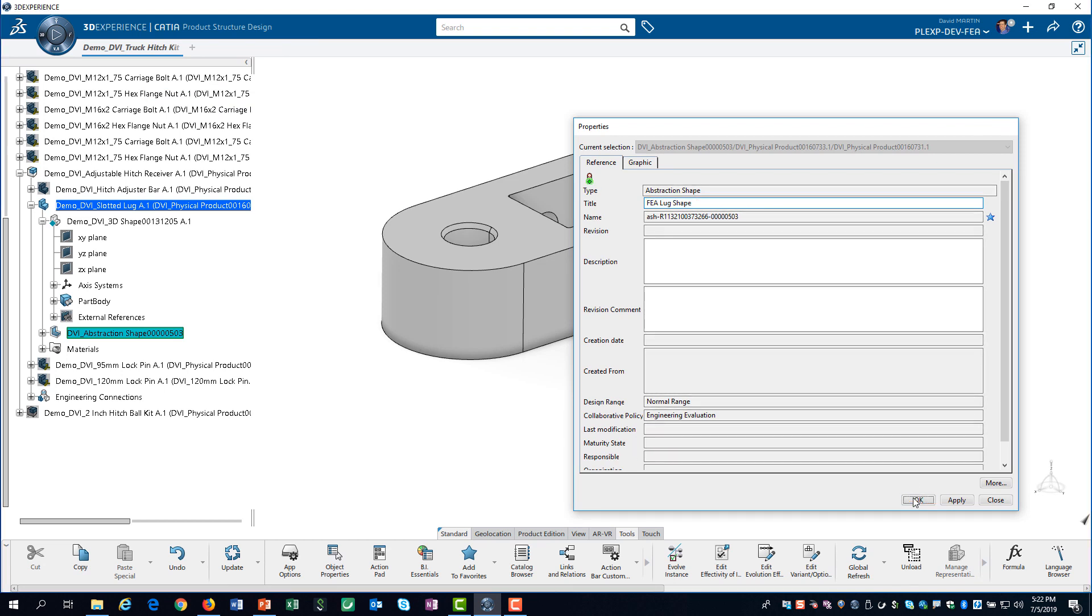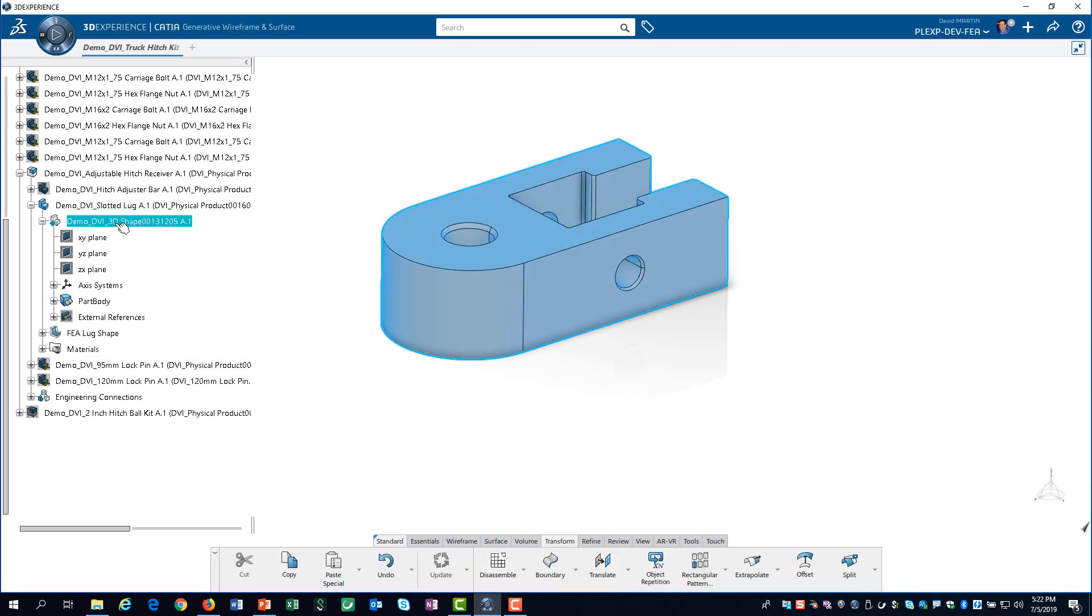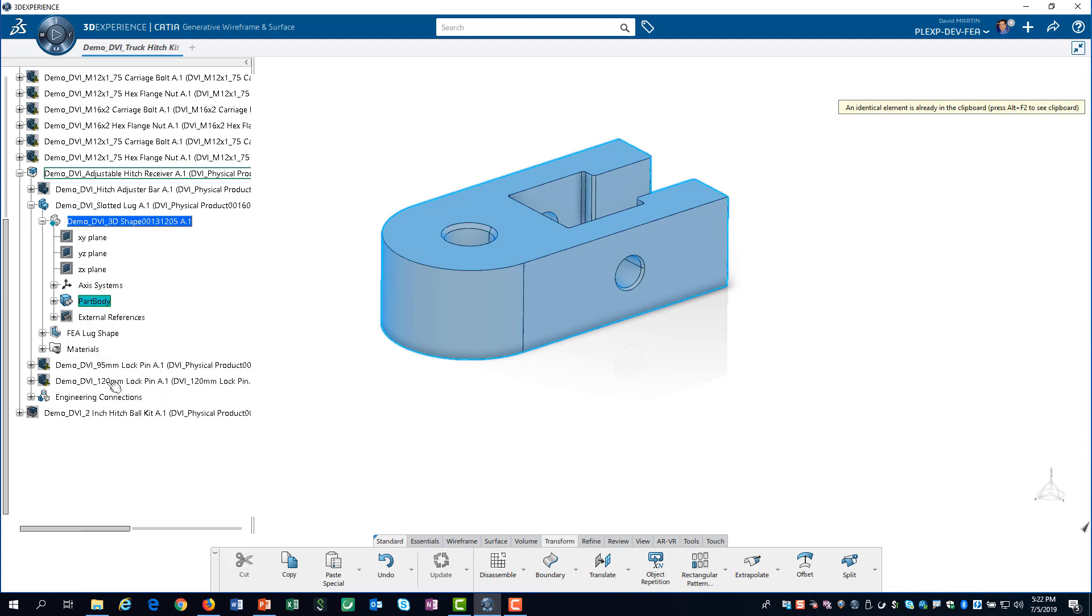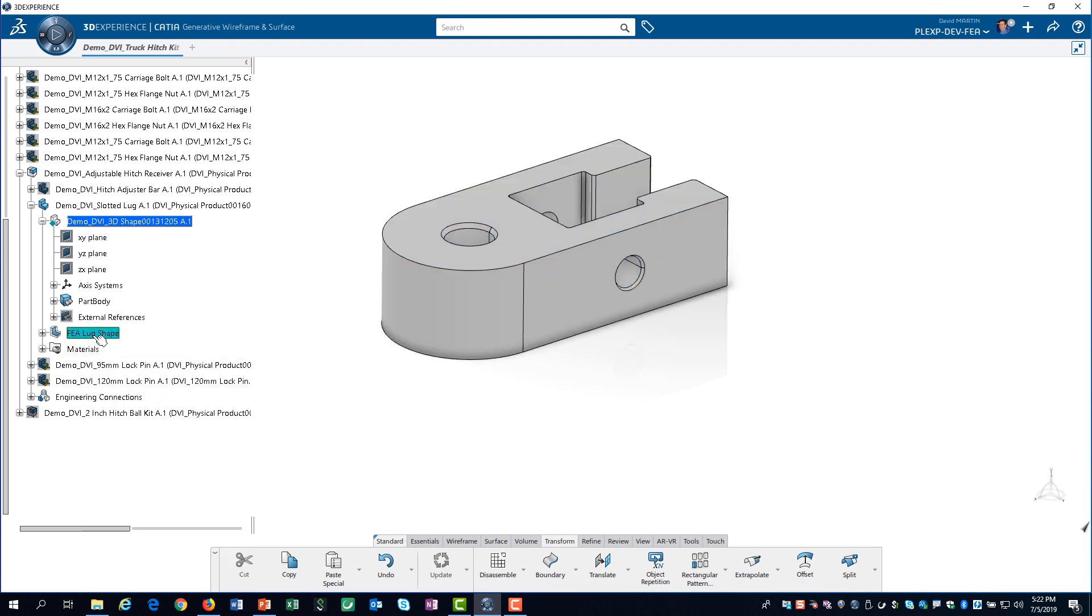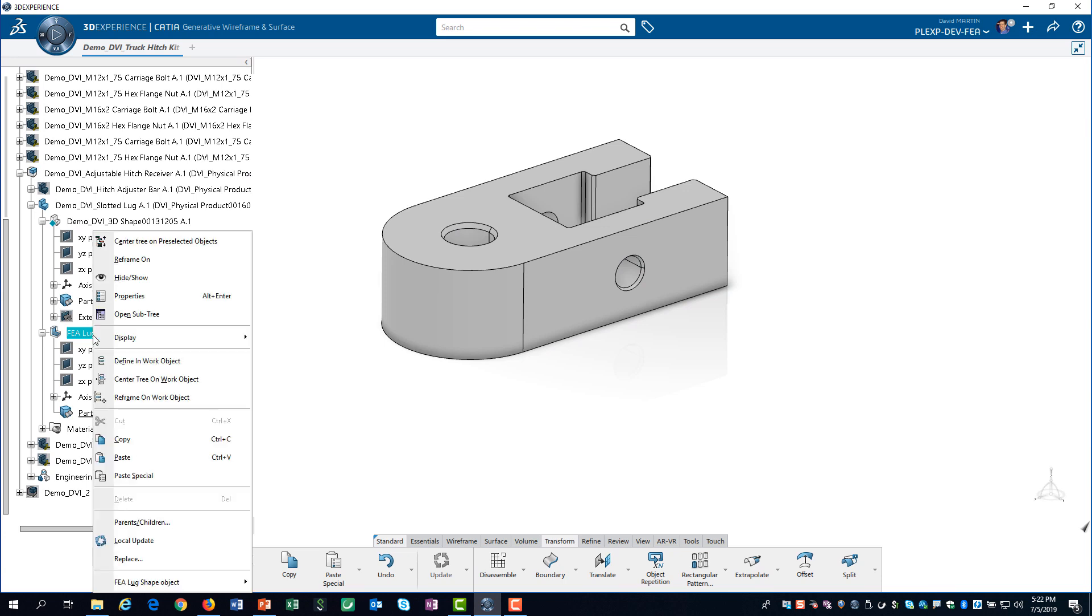Now, we will copy the design model and paste it into the abstraction shape. We double-click on the 3D shape. Then, we right-click on the part body and select Copy. After double-clicking on the abstraction shape, we paste the dependent copy of the design geometry into it.